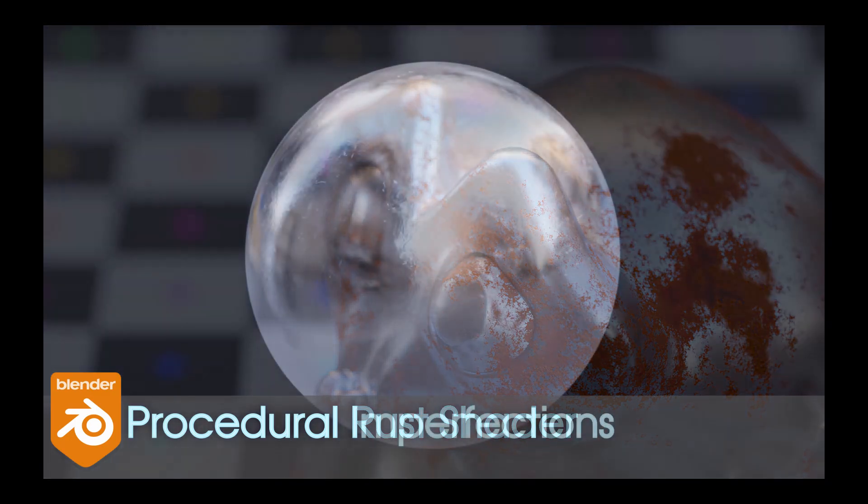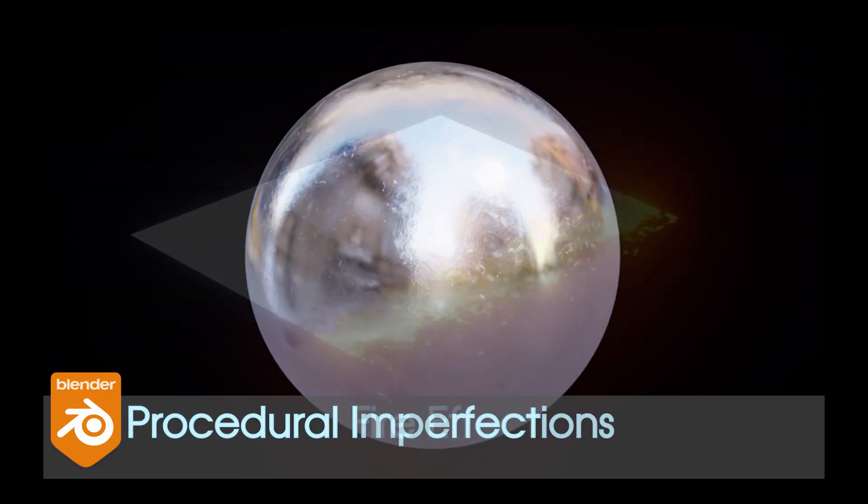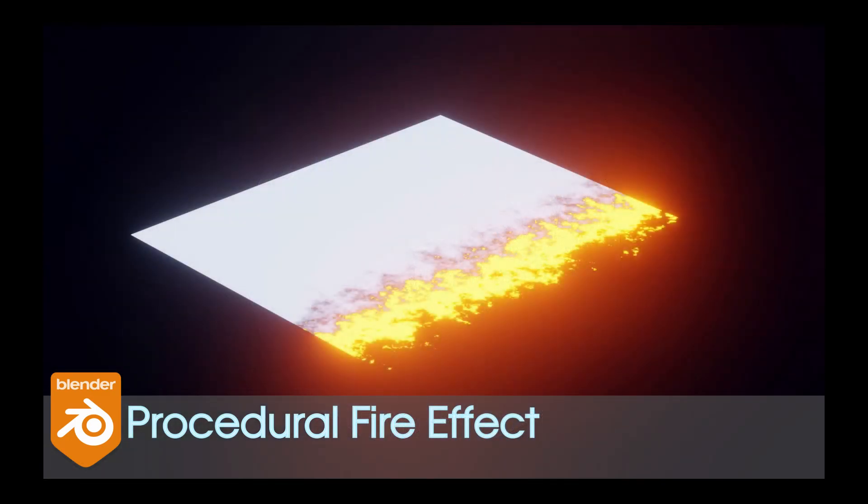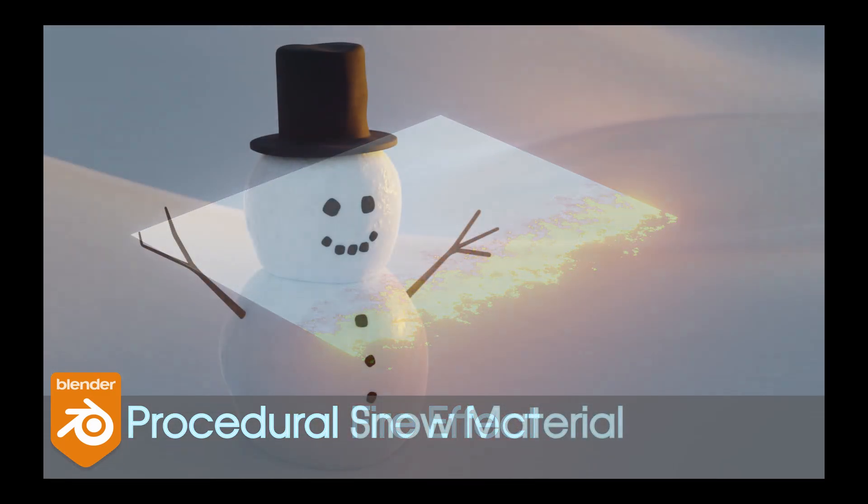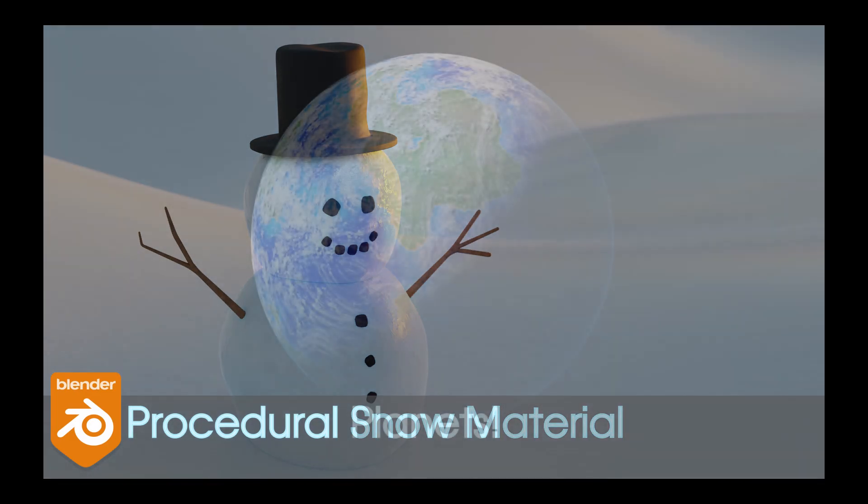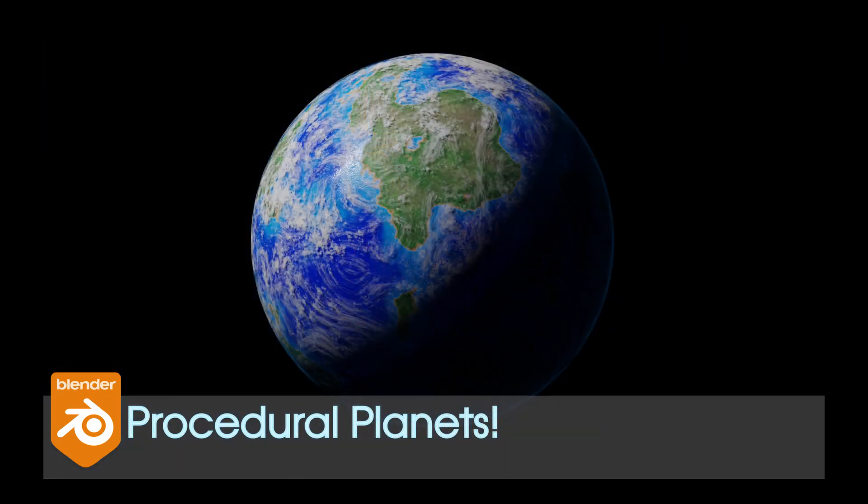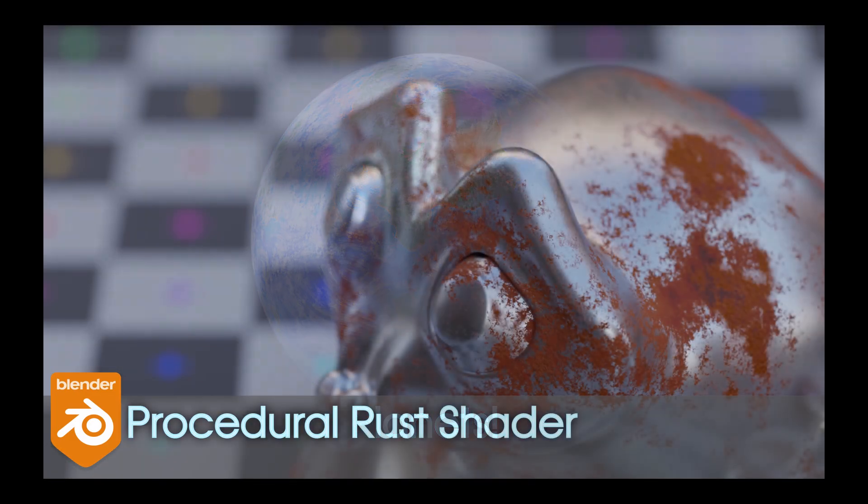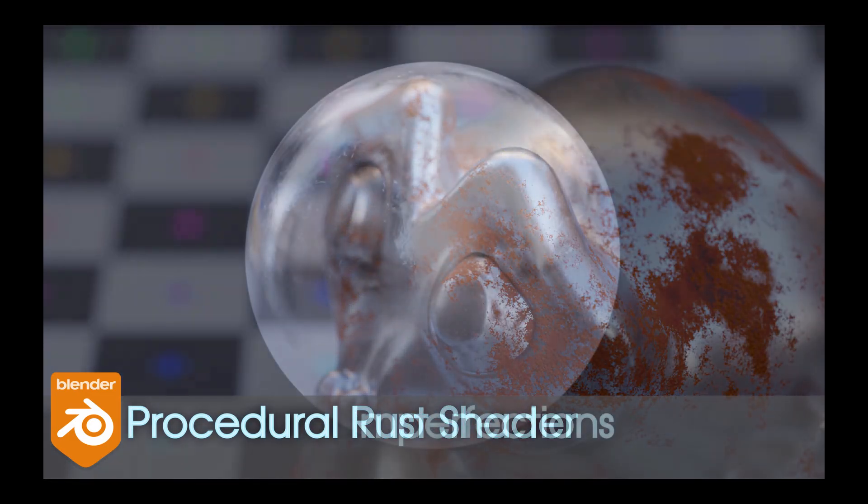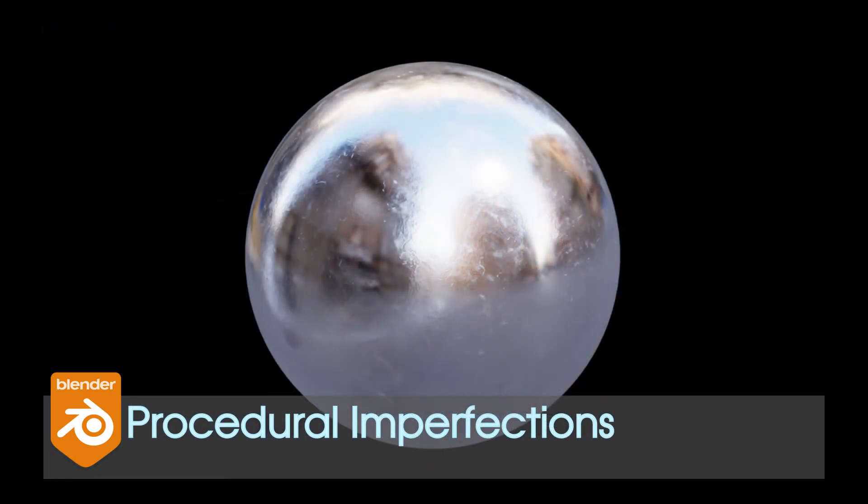I've made a lot of videos on procedural materials, so I kind of know what I'm talking about on this one. I feel like I just have this strange fascination with them, and it's what I know best in Blender I would say.